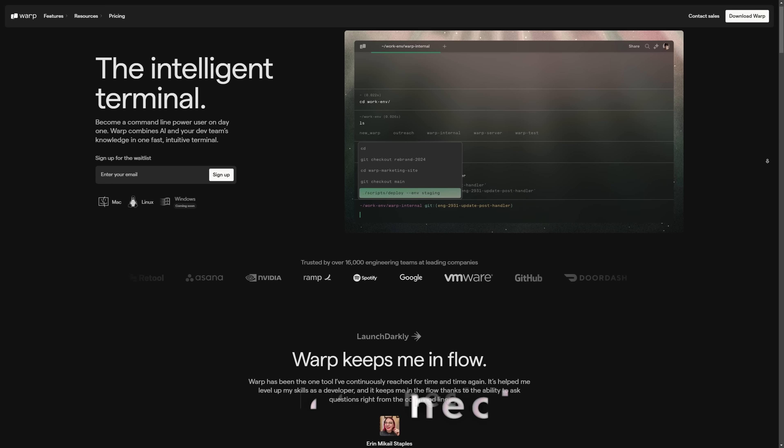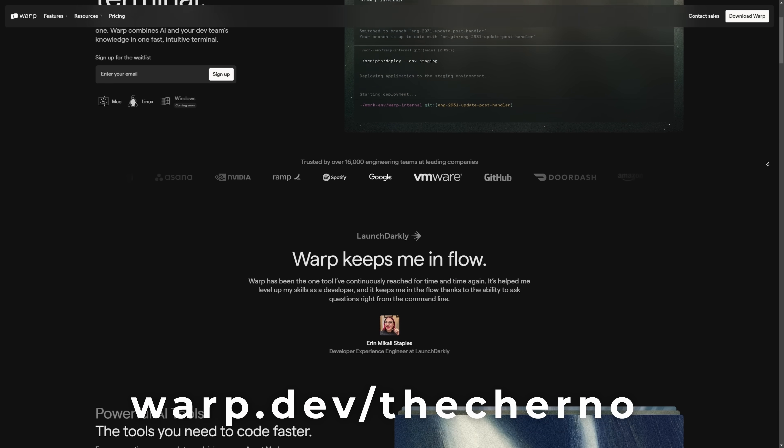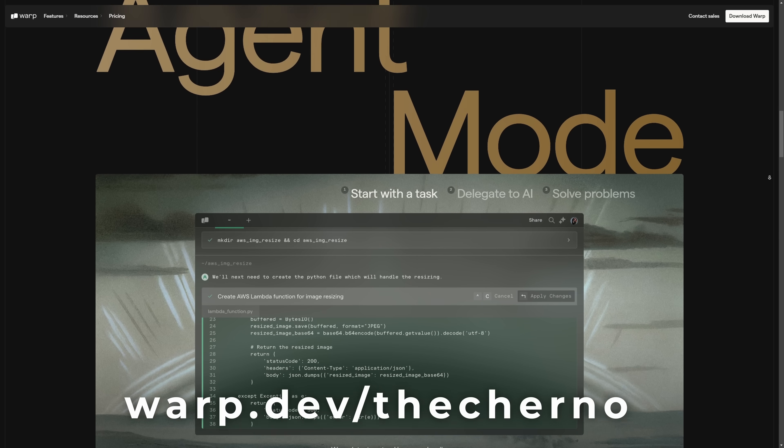So this is exactly where the idea of an AI terminal comes in and I actually think it's kind of a great idea. And that's exactly what Warp does. Warp is an intelligent terminal that is now available on all platforms, including Windows as of today.